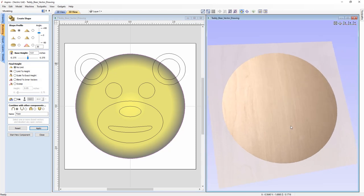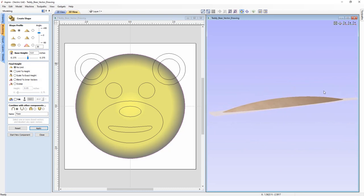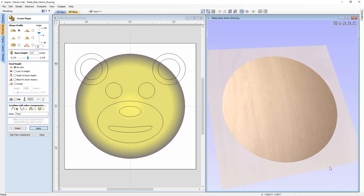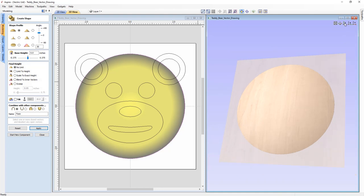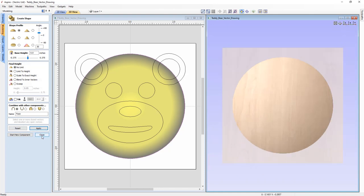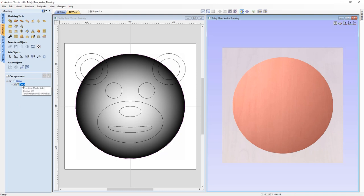In the 3D view we now have a shape. Clicking in the 3D view and moving the mouse, you can see that we're able to look at the shape we've just created based on the selected vector, the shape profile, the angle, and the final height settings. When you're happy, we can close out of the Create Shape form. The face component has been added into our Base level, and if we select it, the component is highlighted in both the 2D view and the 3D view.